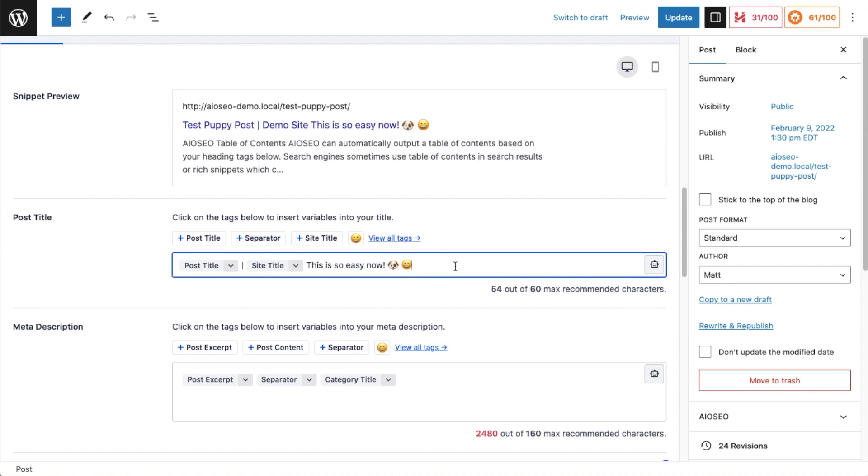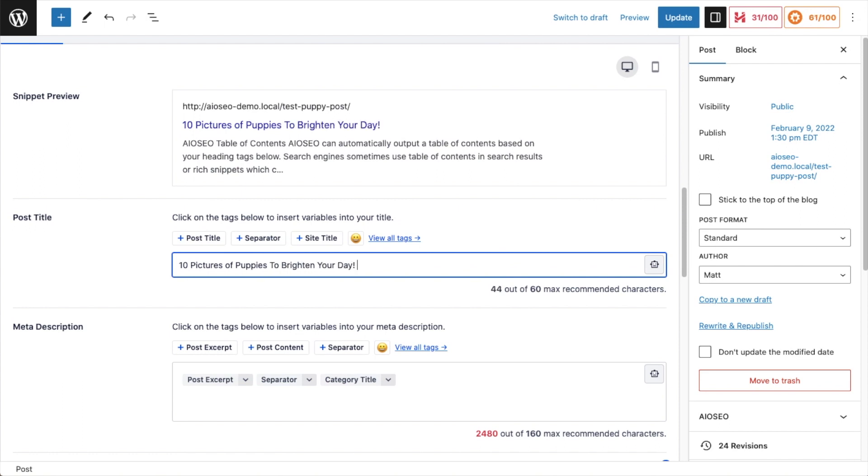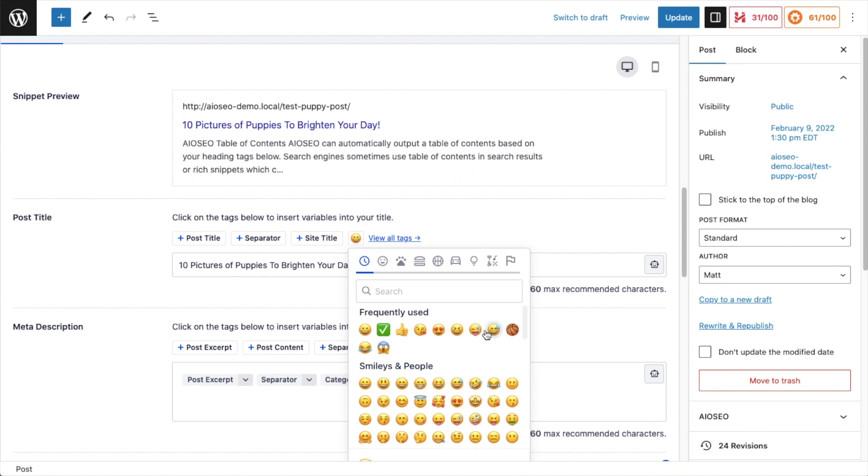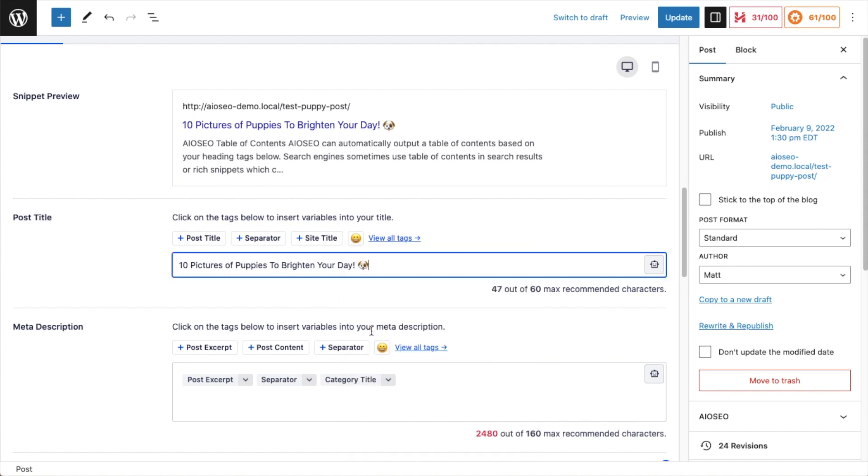I'm just going to start deleting things. I don't like that. This is so easy now. It doesn't make any sense. My site is called demo site. So I really don't think we need the site title and I don't want this separator. Instead, I'm going to wipe out the post title as well. And I'm just going to say 10 pictures of puppies to brighten your day. I'm going to use the emoji selector. Let's see if I can find a emoji of a dog. There's one. That is much more clickable to me. If I was searching for something to do with puppies, I would rather click on this title, 10 pictures of puppies to brighten your day than what I had in there before.